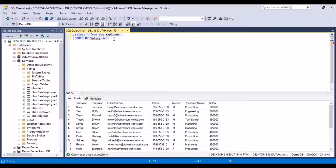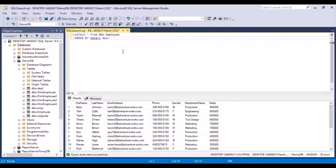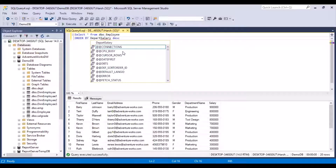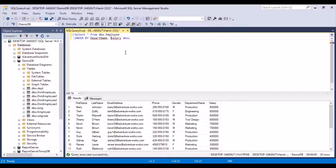Another thing to note is that if you do not specify any option, then by default the order is ascending. Now, what if I want to sort on multiple columns? That can be done as well with the ORDER BY clause — you just need to mention those column names separated by commas. So let's sort by department name and salary: ORDER BY department_name, salary.